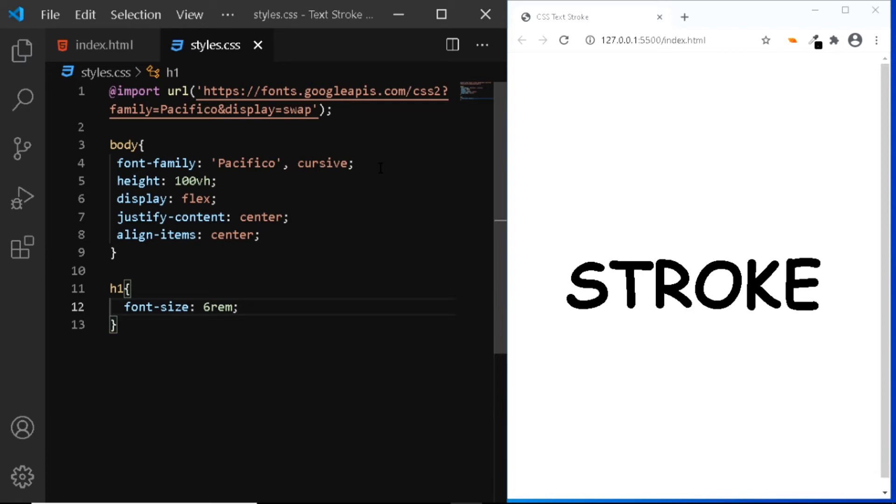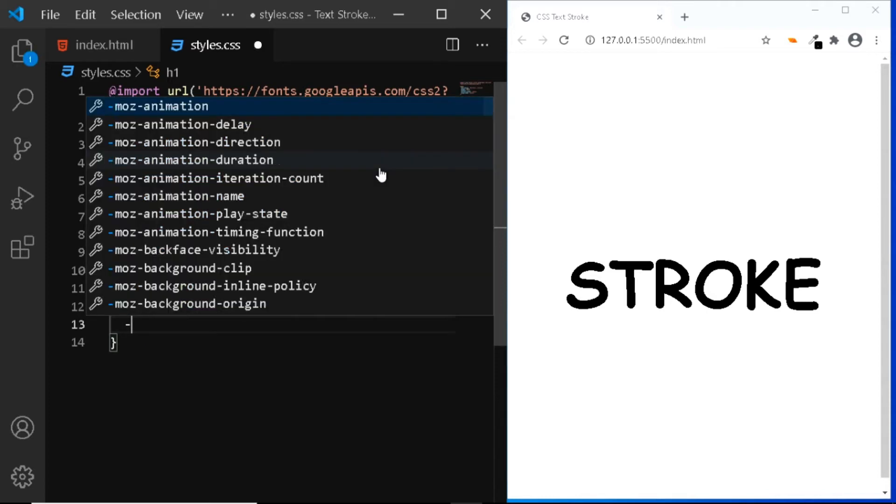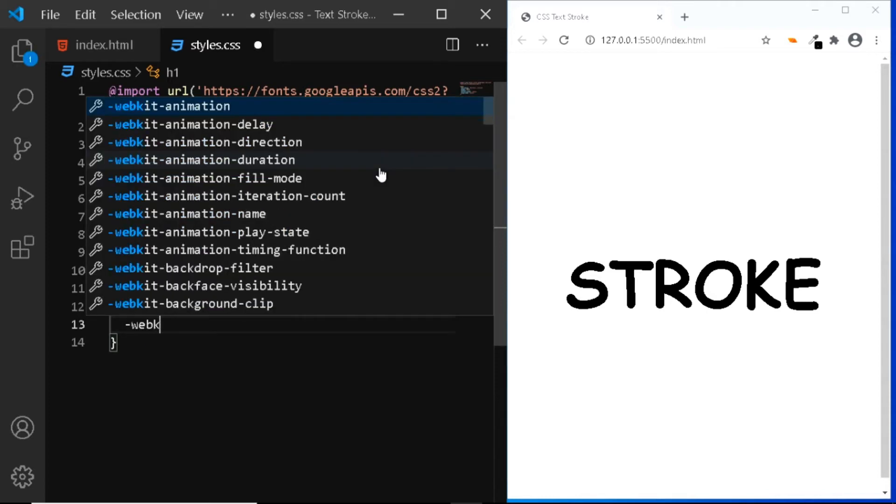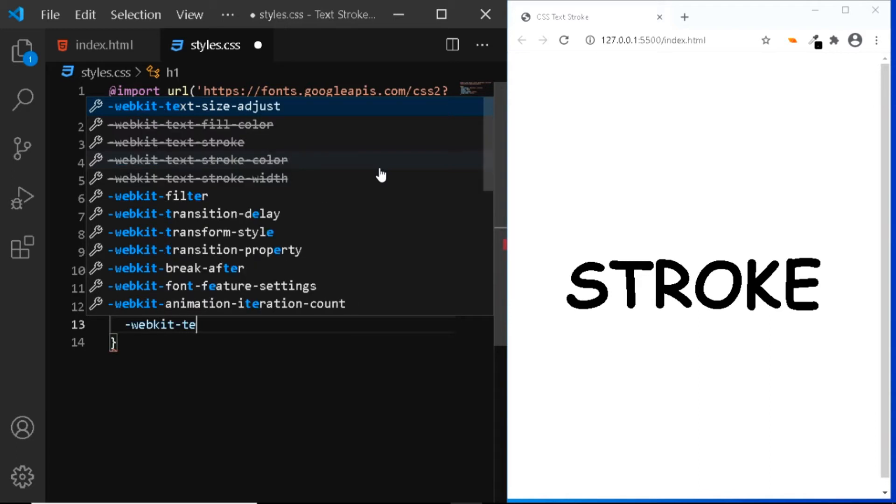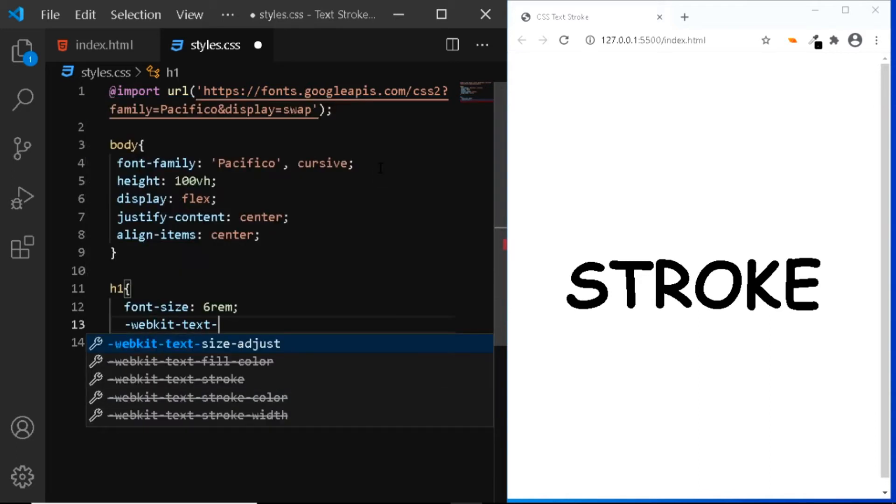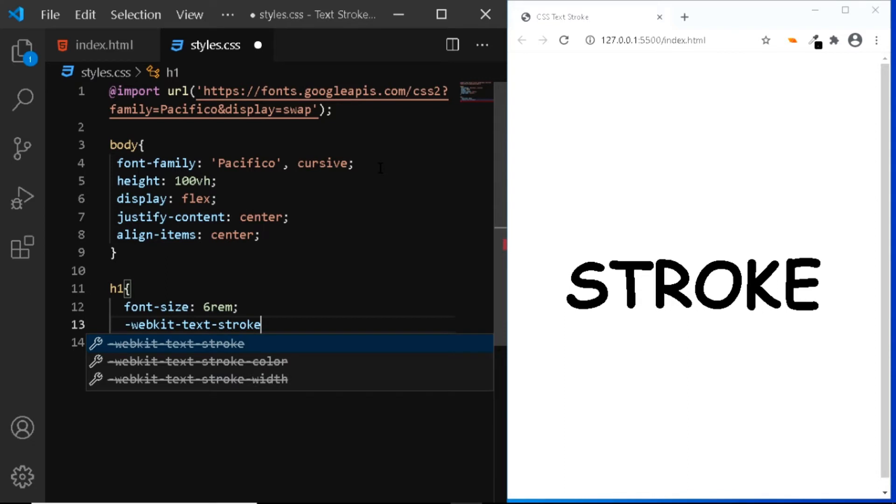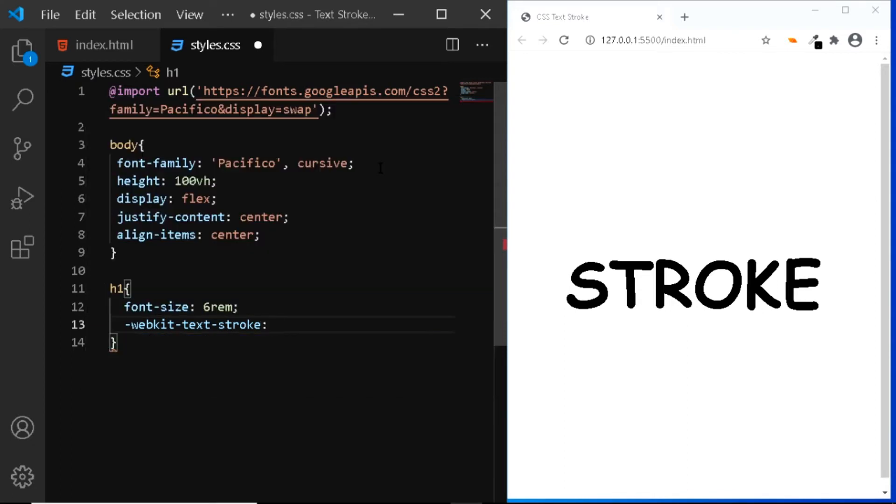Now in order to create the stroke, we just need one single property and that is the text stroke property. So let's do that. This property requires the webkit prefix, so we'll say hyphen webkit hyphen text stroke. We want a one pixel stroke and the color of the stroke will be black.